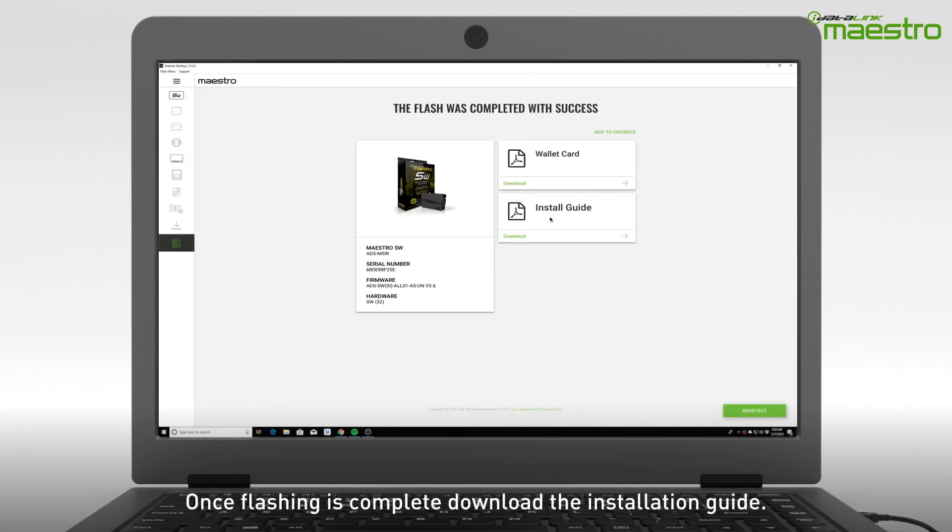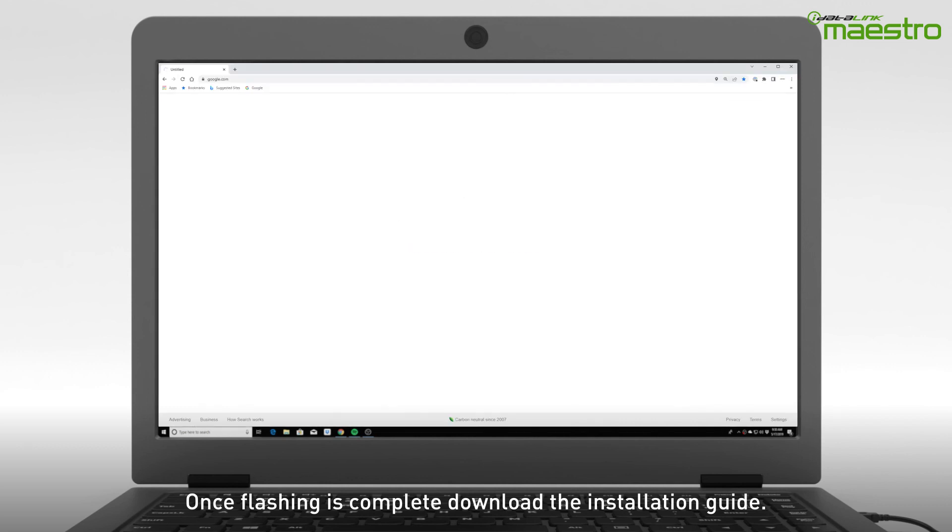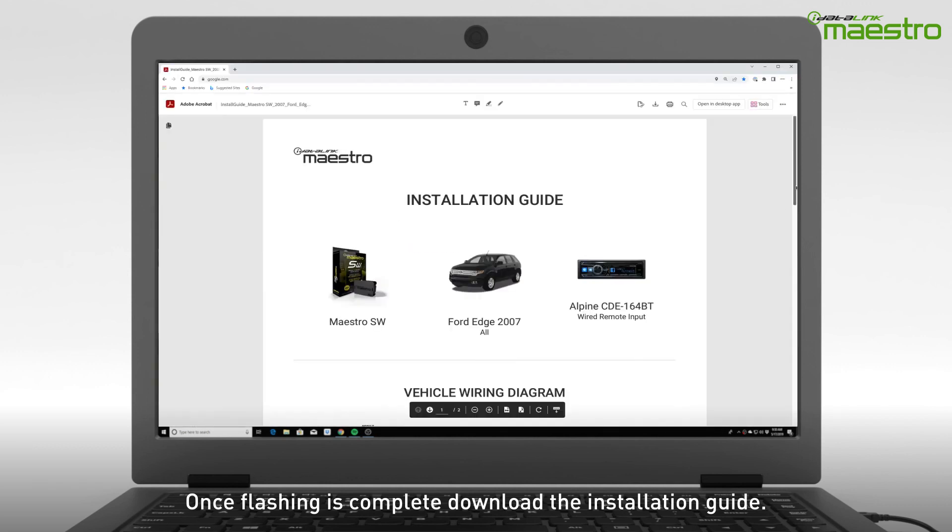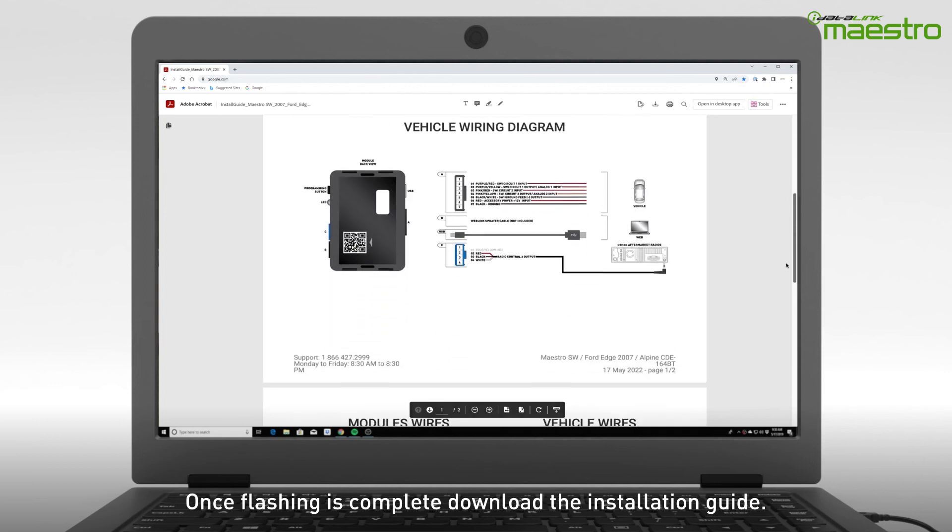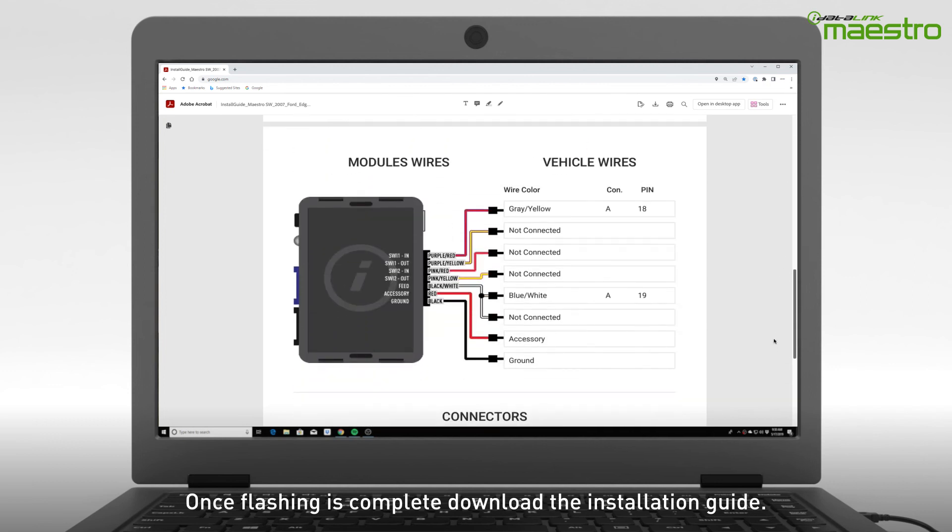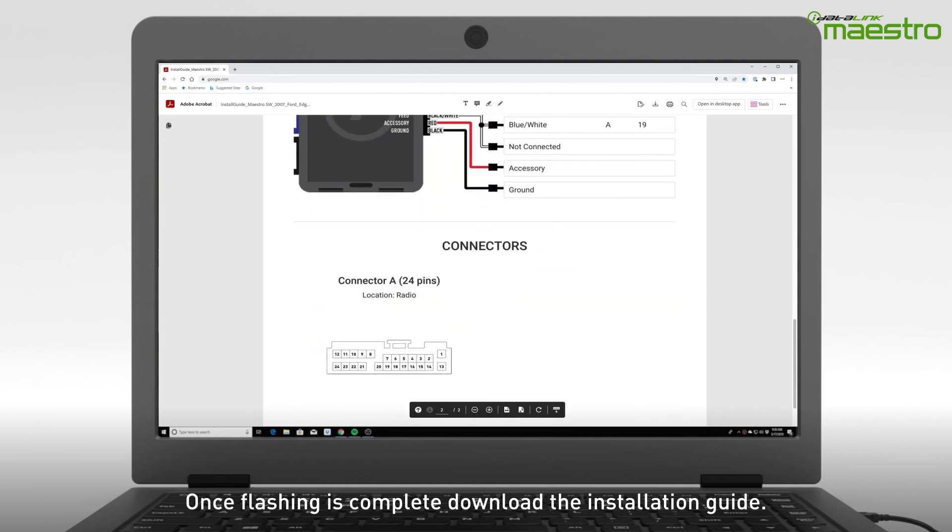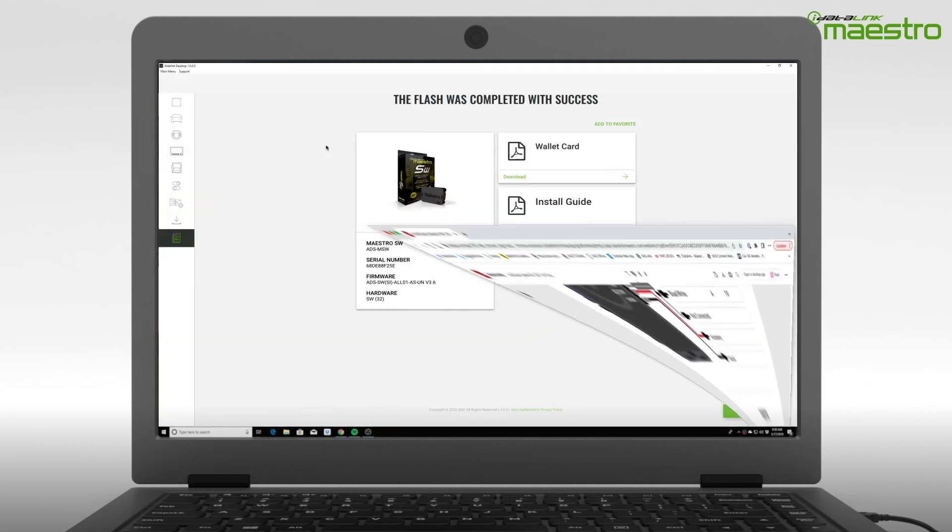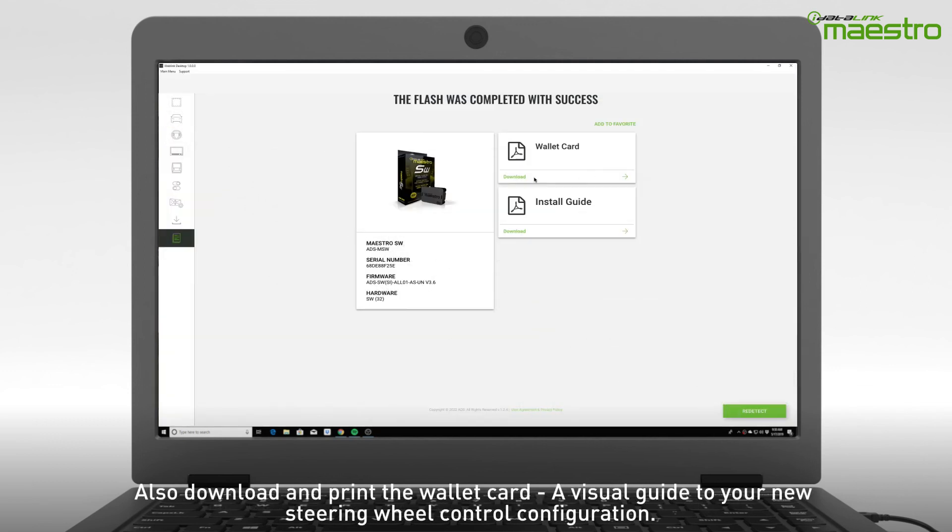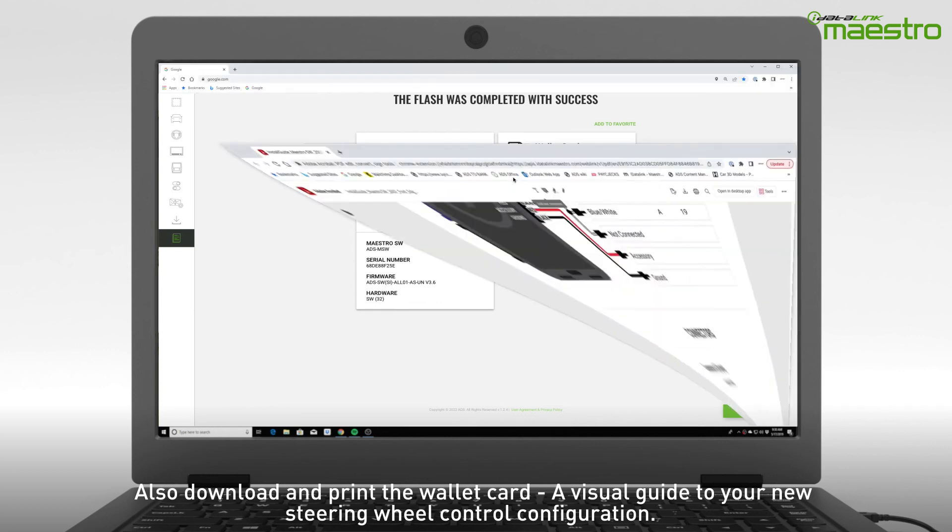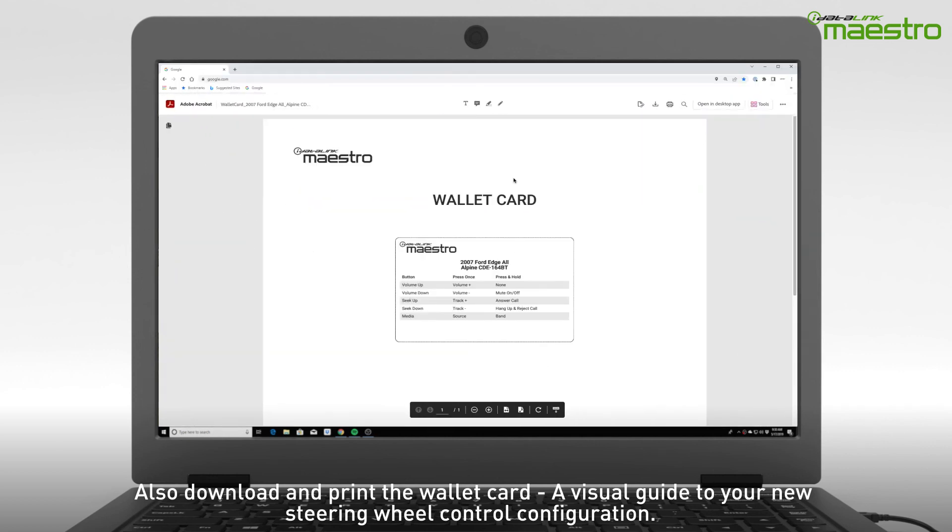Once flashing is complete, disconnect the module from your computer. Be sure to download the installation guide for your vehicle. Also, don't forget to download and print the wallet card, which is a visual guide to your new steering wheel configuration.